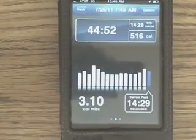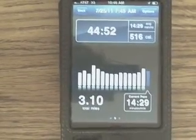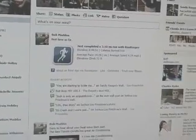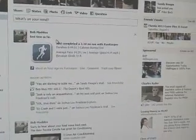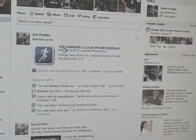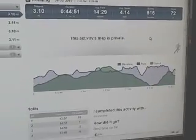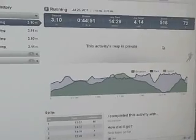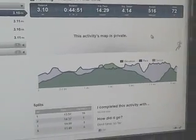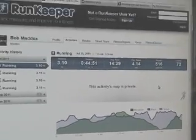Now the other cool thing is when you're done you can post it to their website, and you can also post it to your Facebook page — it posts to your wall so others can see what you're doing, and they can click on it and it'll take them directly to the RunKeeper website. It gives you a breakdown of all your runs, how fast you ran, and so forth.